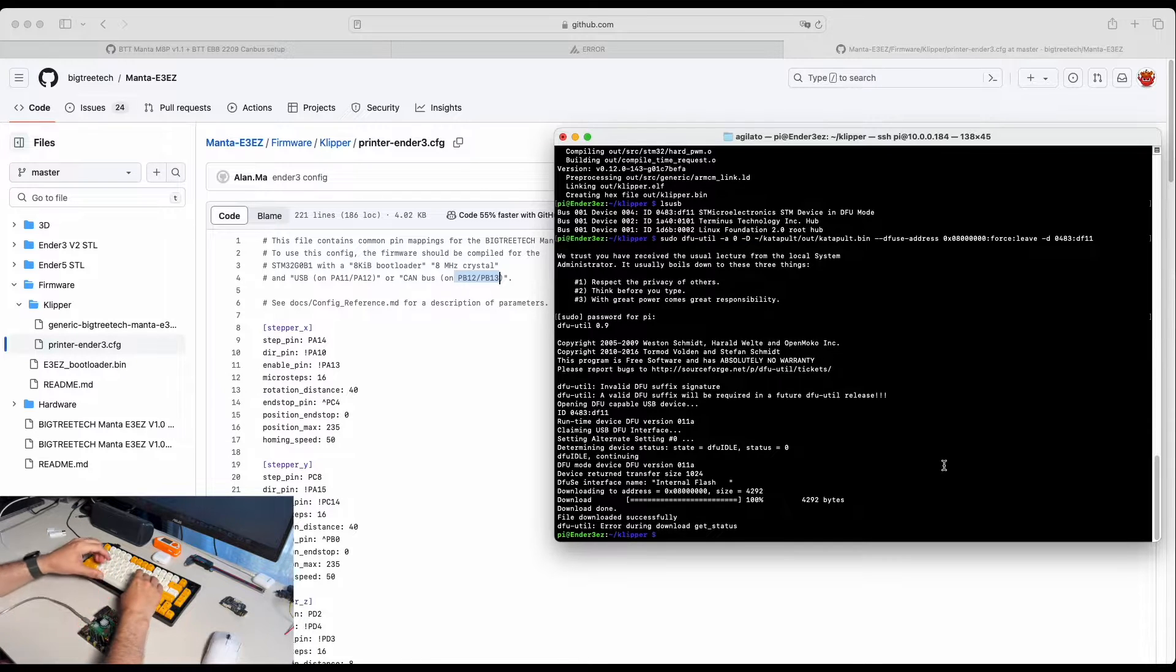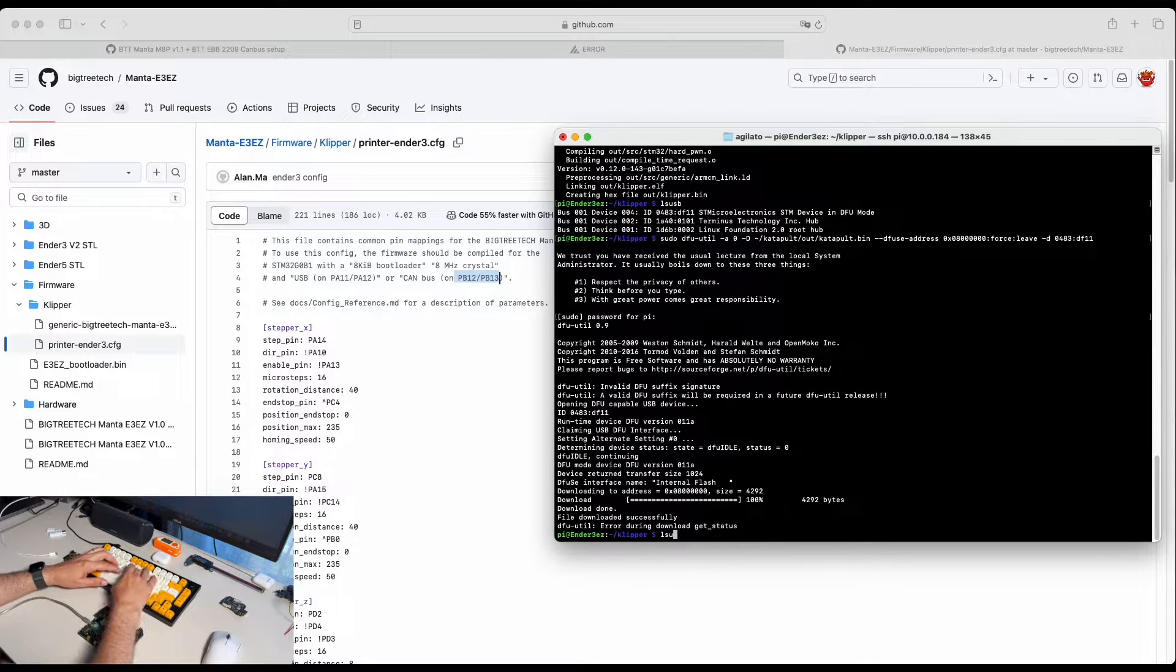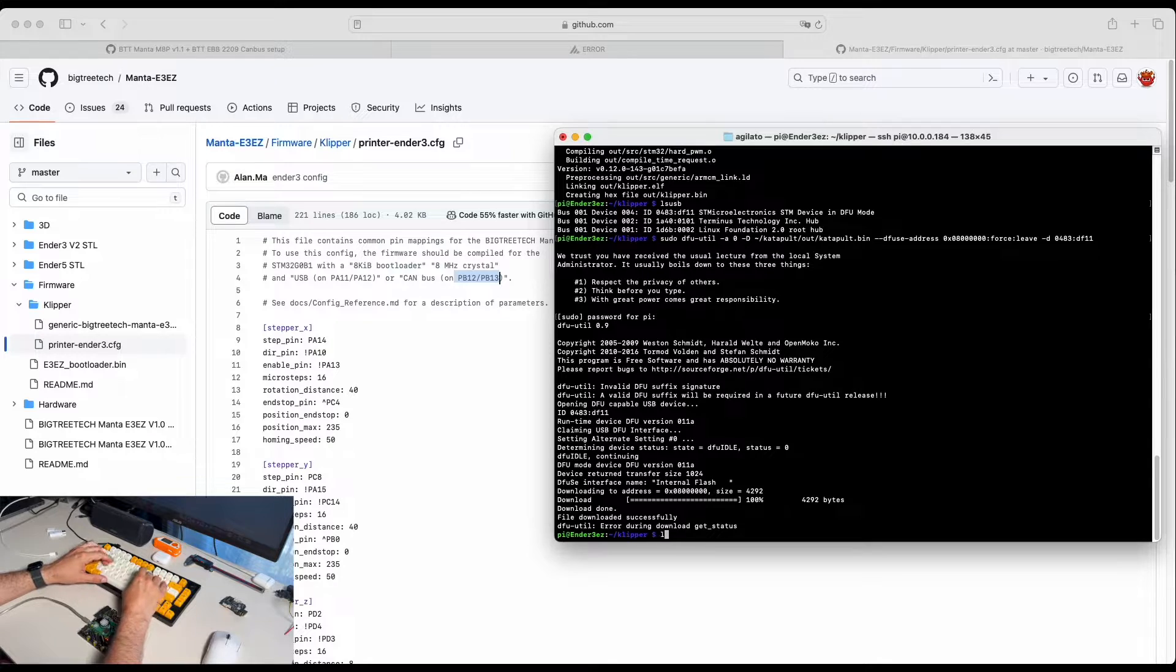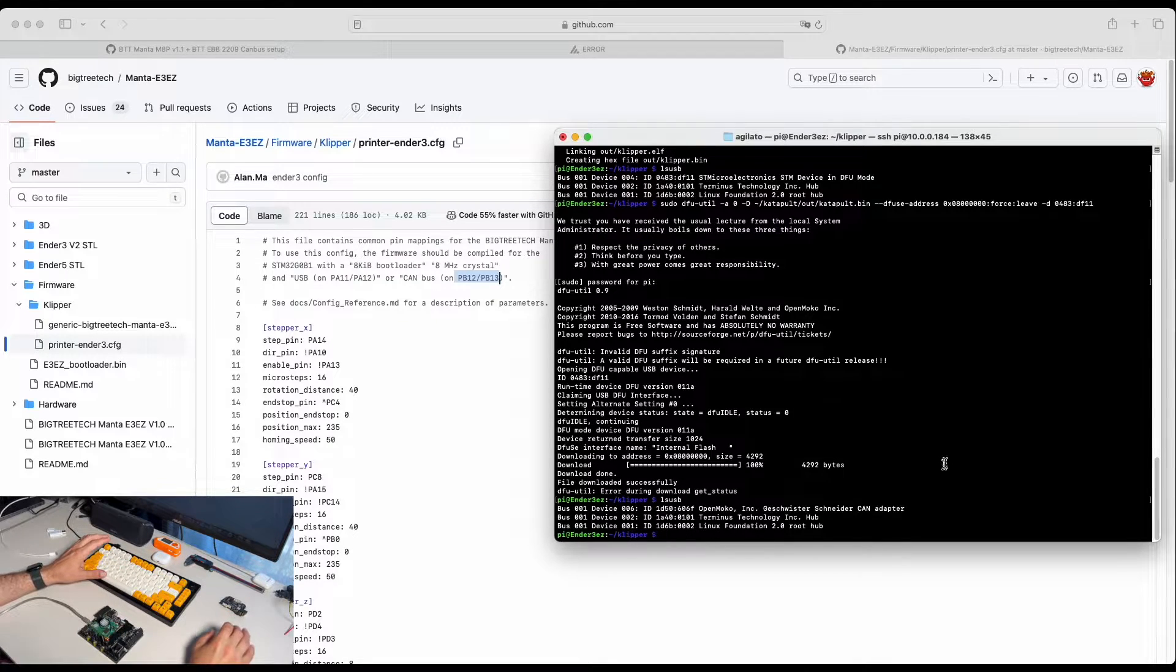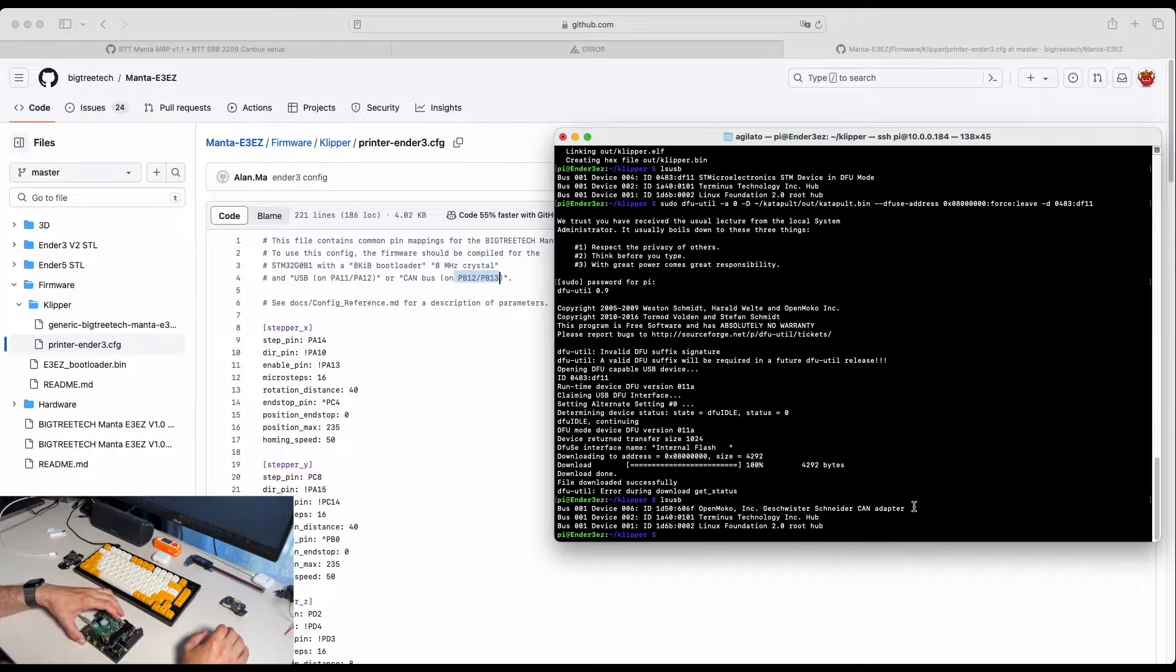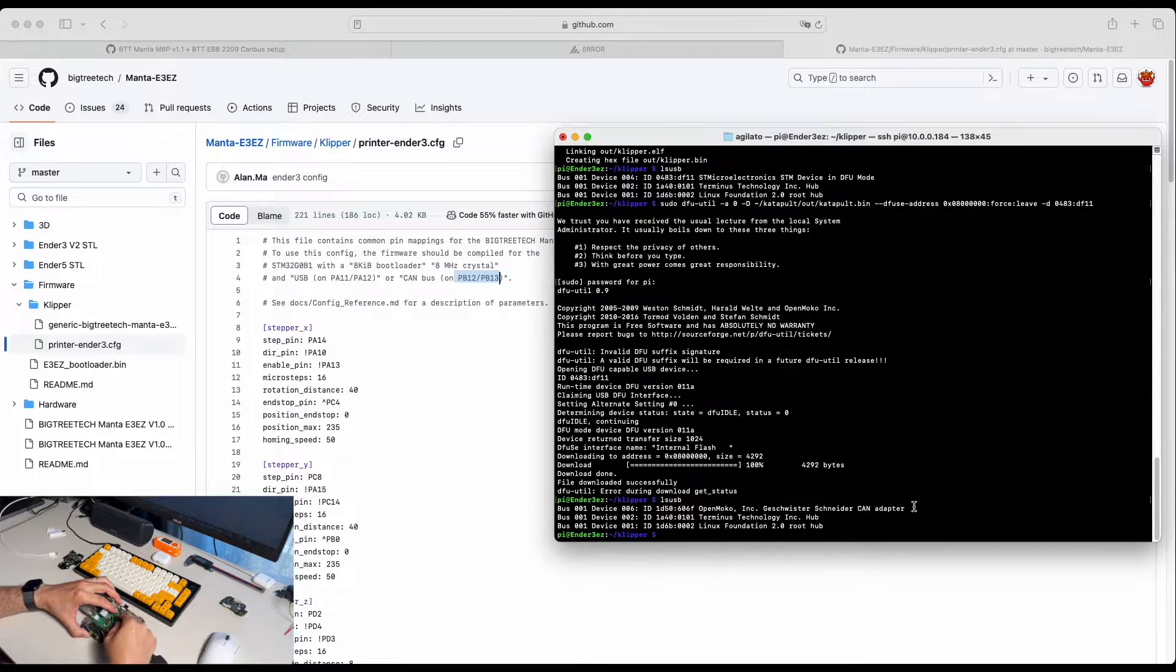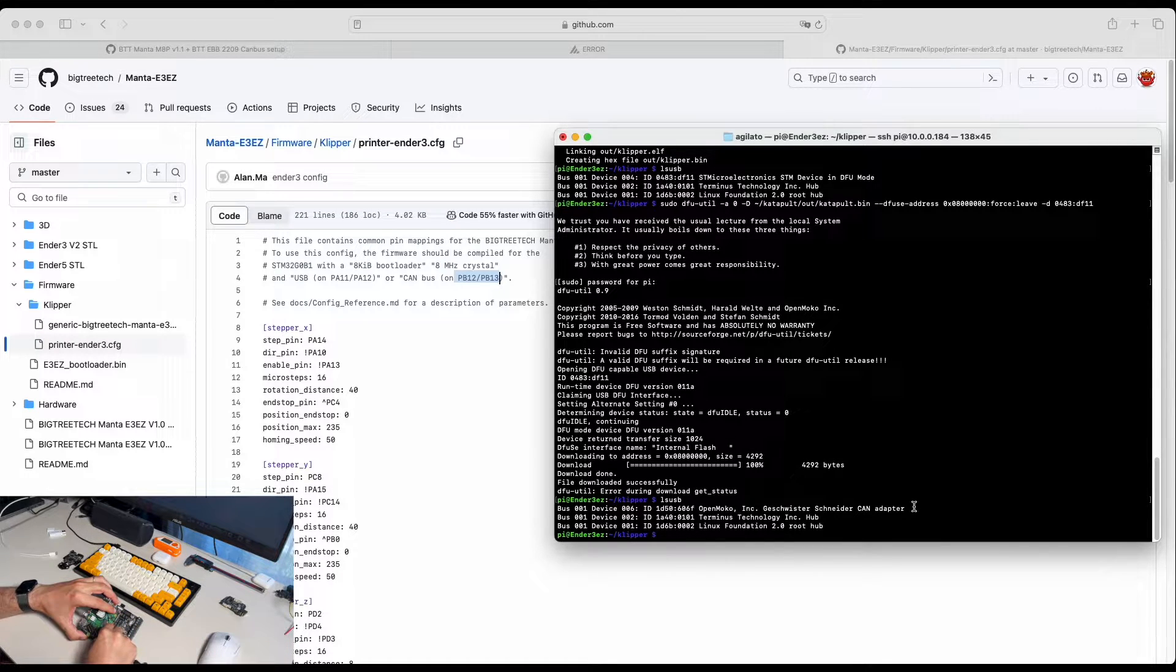So now we need to restart the device by pressing reset button. We check if the device in DFU mode. It shouldn't be. You can see the device in the CAN adapter. Let's put device in DFU mode again and flash Klipper.